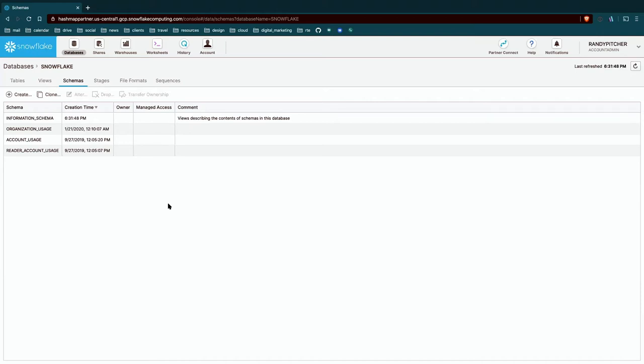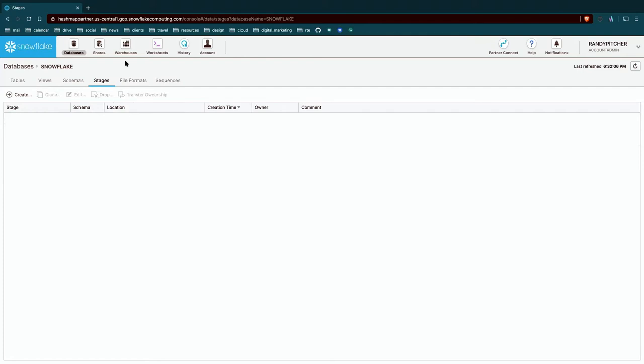They're naming functionality so that you can separate different things based on the name of project that you're in. But you can also do schema level permissions, and that can make things pretty convenient. Moving on, we have stages, which are pointers, really, to external data in a cloud file storage service. File formats are stored named rules for how to read a file format. So if you have a CSV, but it's actually separated by like the pipe character, you can create a special file format here that has those instructions.